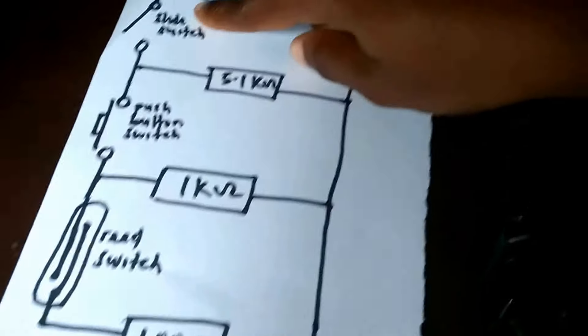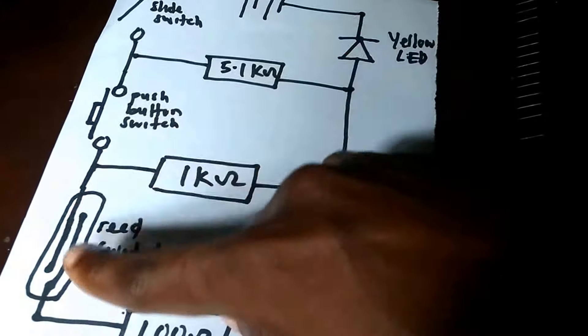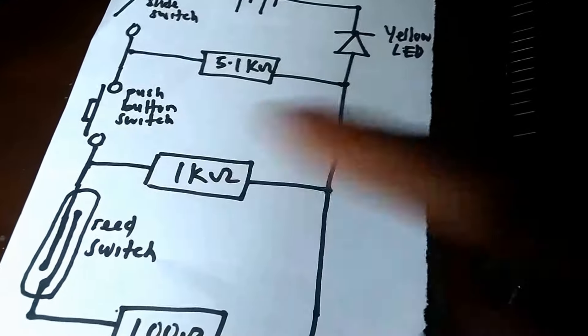And we have three inputs: the slide switch, the push-button switch, and the reed switch.